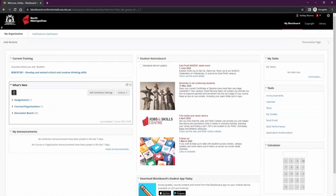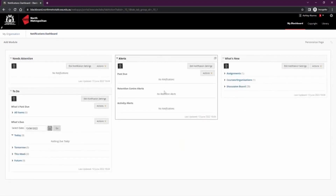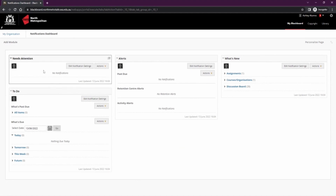You can also find this module in the notification dashboard in the top left. Here you'll also find any alerts, to-dos, or anything that needs attention, so it's important to check here from time to time.